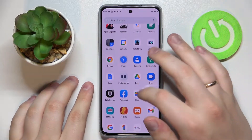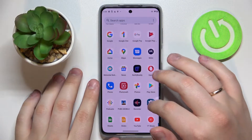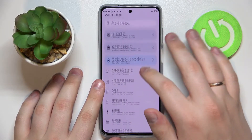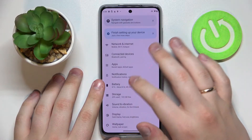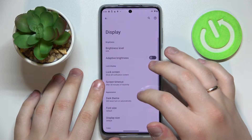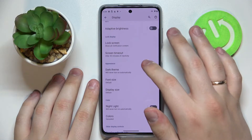First of all, let's go ahead and open up the settings and then go to the display category.